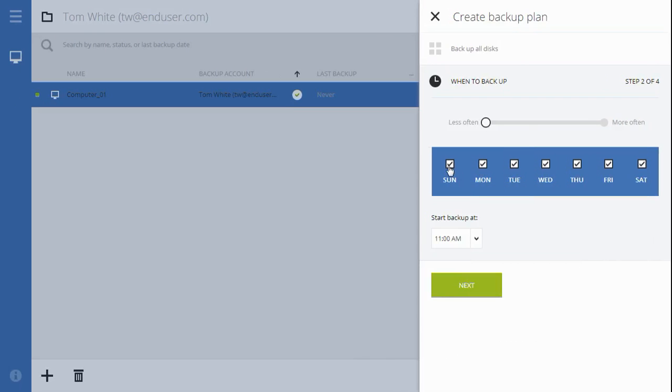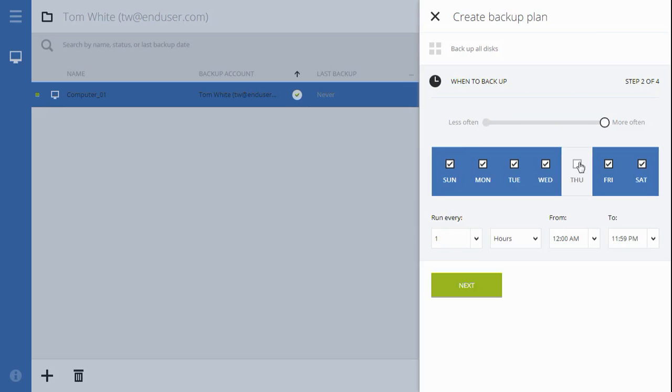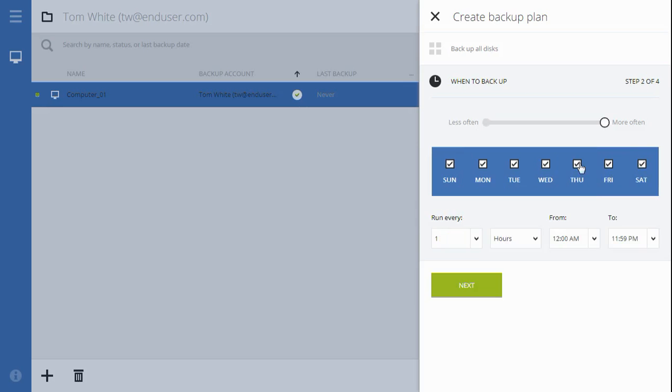If you want Backup as a Service to run multiple backups per day, move this slider to the More Often option. Similarly, you can select the days of the week that the backup will run and specify the time interval between backups as well as the time period during the day when the backup will run.